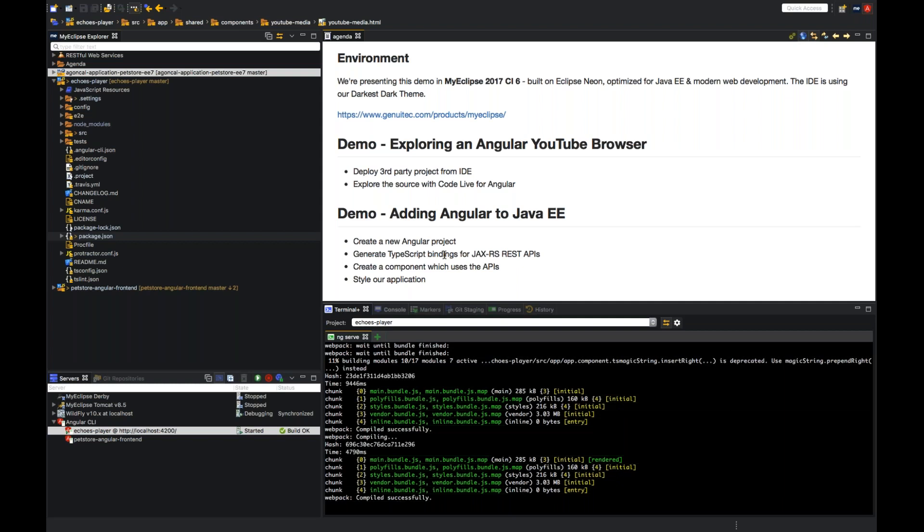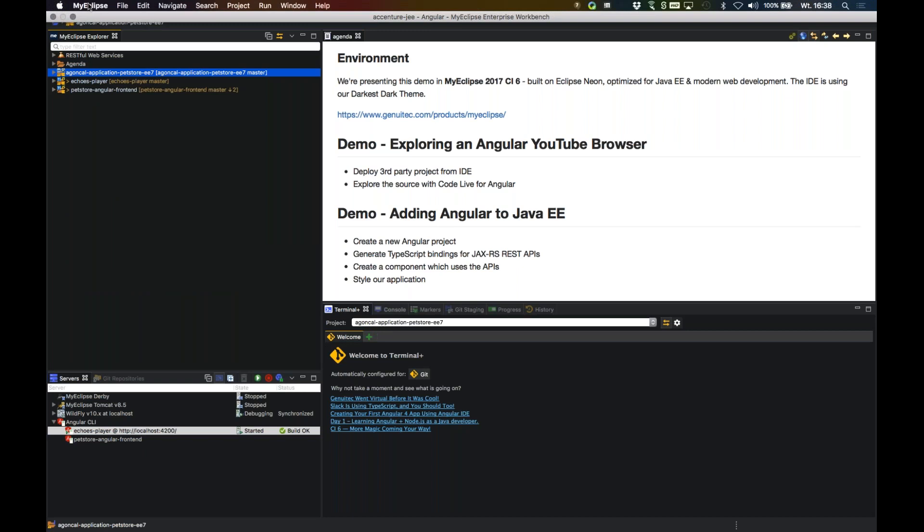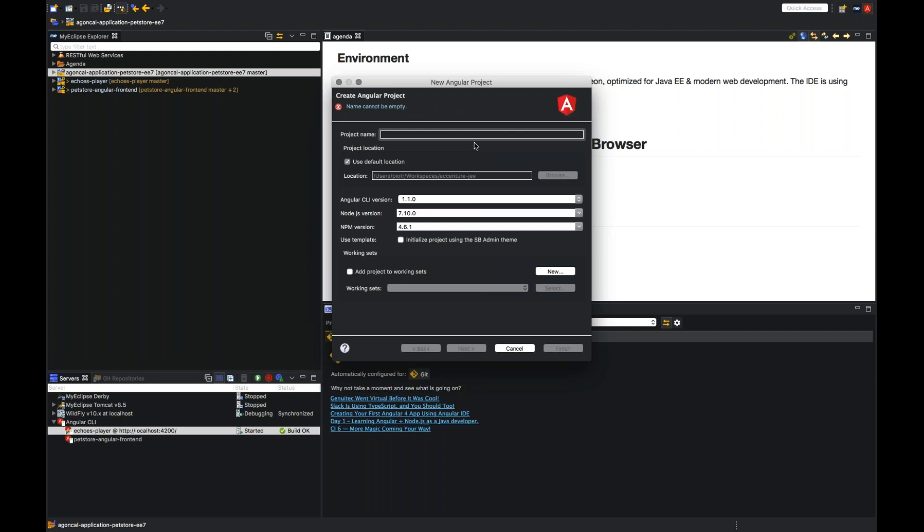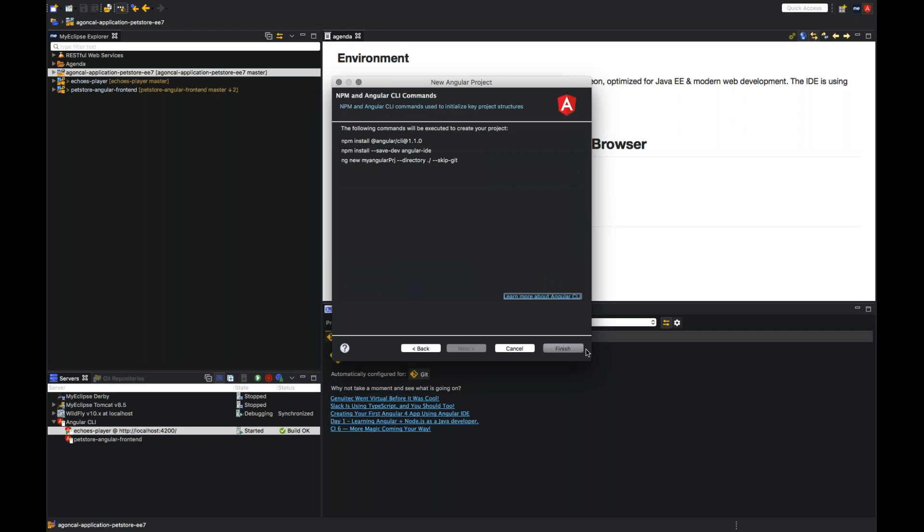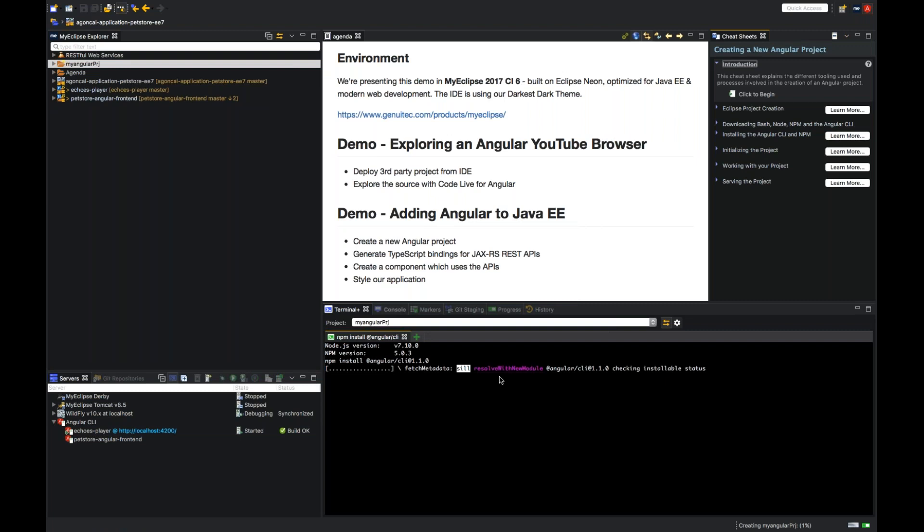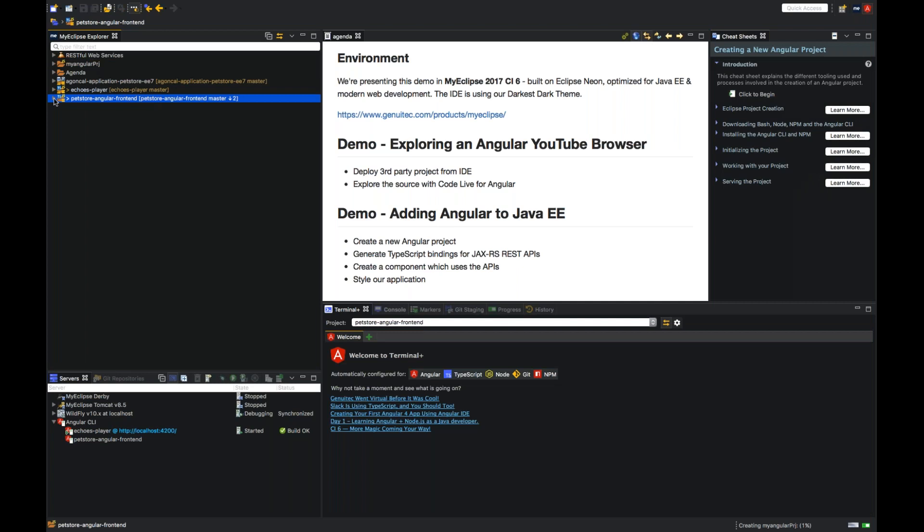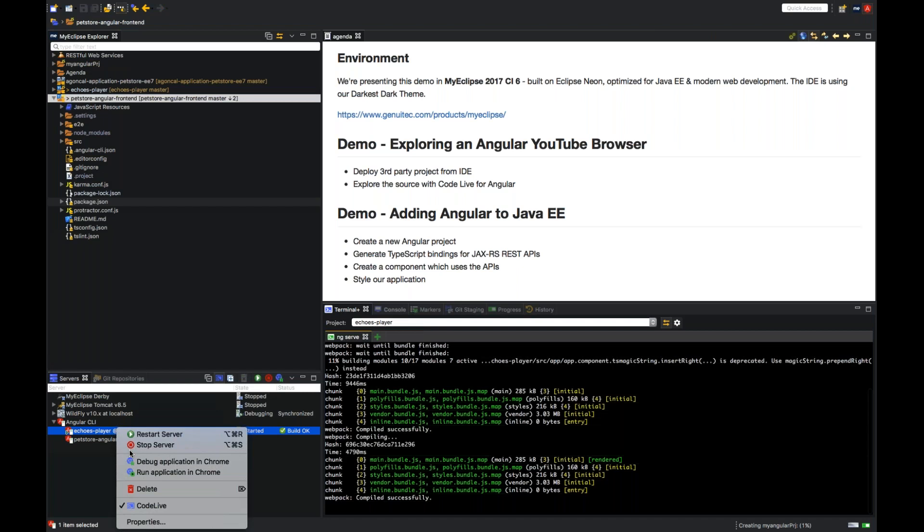We'll create an Angular project and we'll generate TypeScript bindings for our JAX-RS APIs and we'll create a component which uses the API. In the end, we'll style our application. So first, the application will look really ugly. It's gonna be just the structure and after having logic working, we will add Bootstrap to the application. So you would create new Angular project using a wizard, which will use Angular's CLI to scaffold your project. You can choose different Angular CLI versions. And I'll just let it run in the terminal. But it will take a little bit of time to install. There is a lot of node module dependencies to download. So it takes around five minutes to create such project.